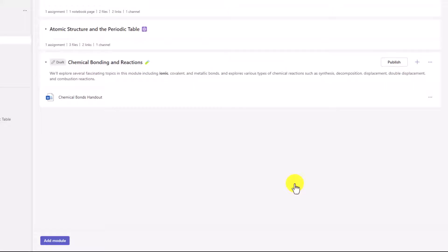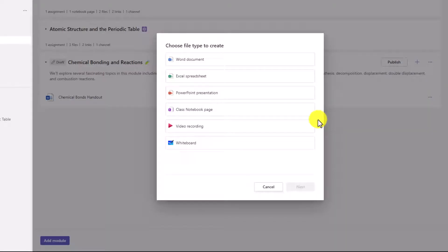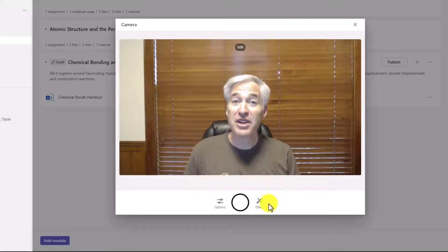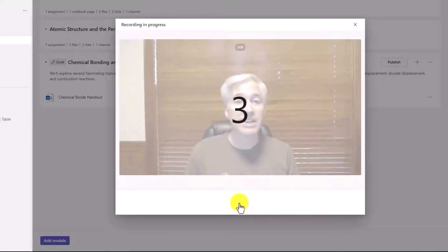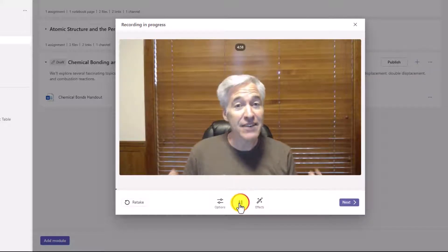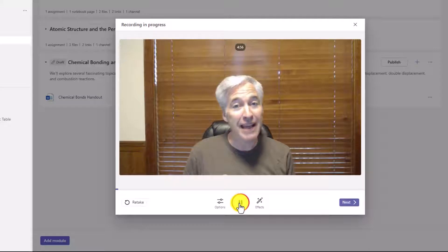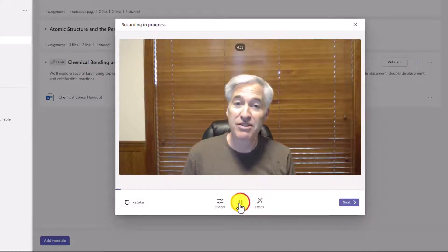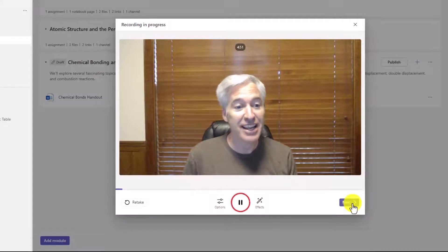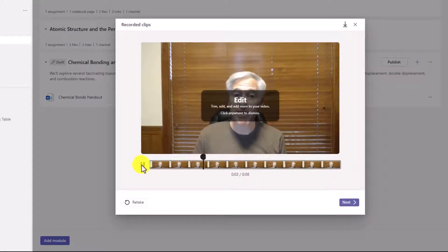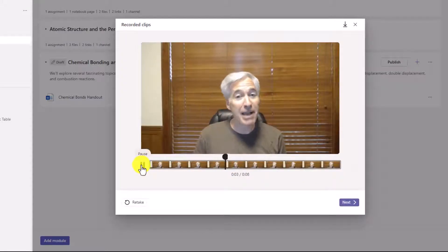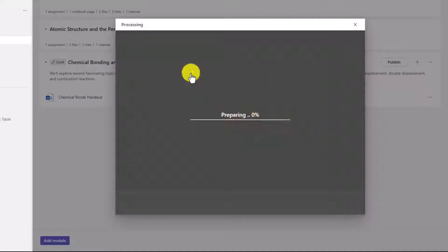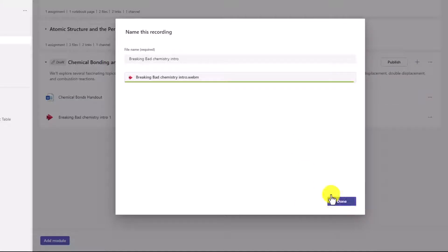You can also add new files. So maybe I'll click plus here, and I will choose File and choose New File. For example, if I want to give a video intro to my class, I can add a video recording. So I'll click that there, and choose Next. Here's our video recorder. I will click this to record. Get a countdown. Hey, class. Even though Breaking Bad showed a lot of bad things chemistry teachers do, our class for chemistry is going to be amazing. Hit Next. So there is my video. Click Next. Give it a title: Breaking Bad Chemistry Intro. Hit Upload, and then Done.